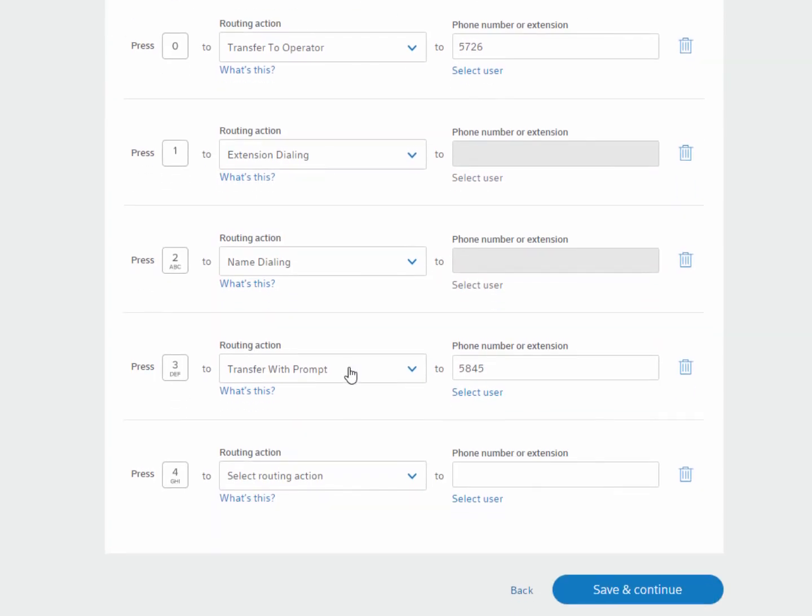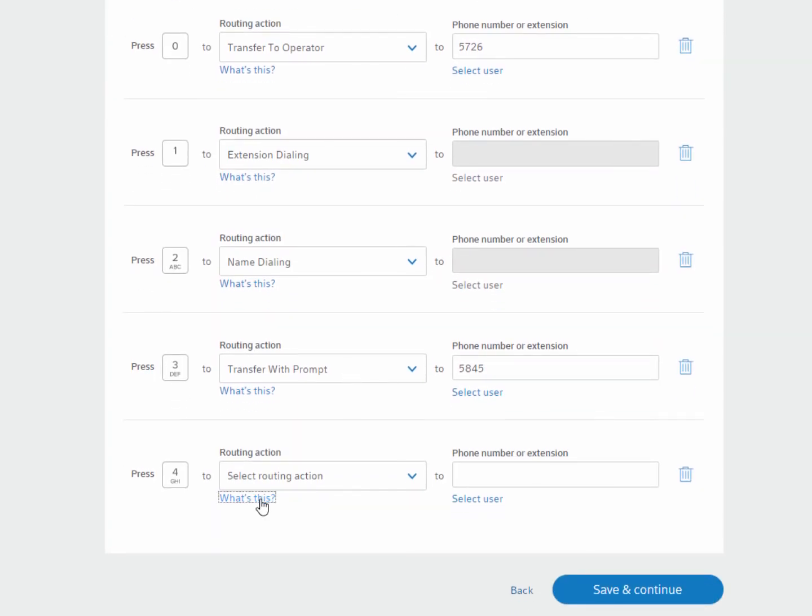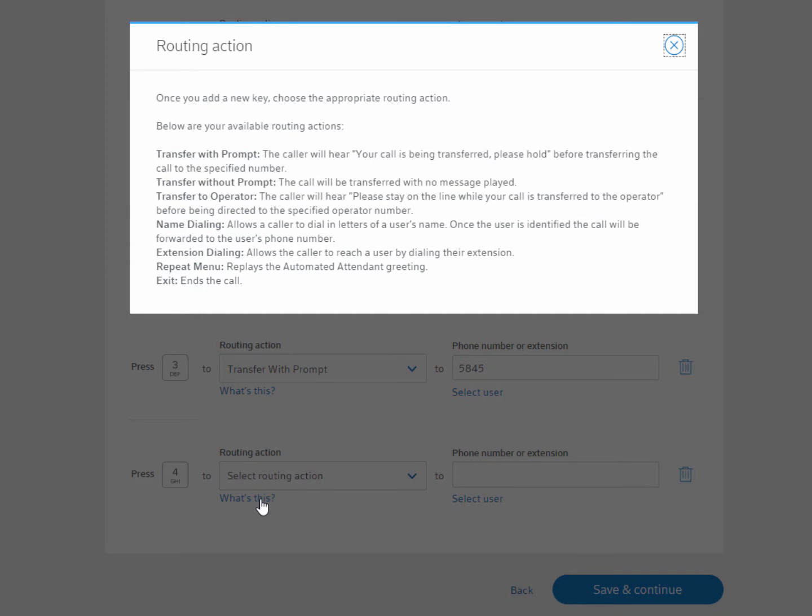Next, define the routing action. Click What's This to read the available routing actions.